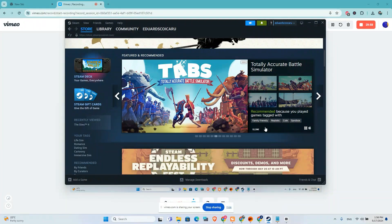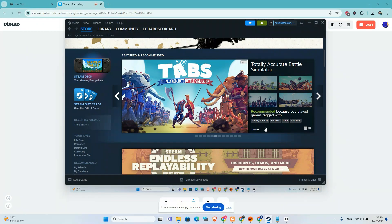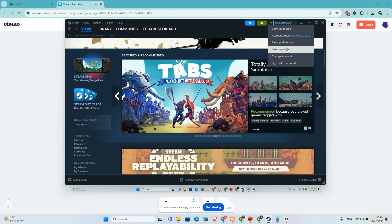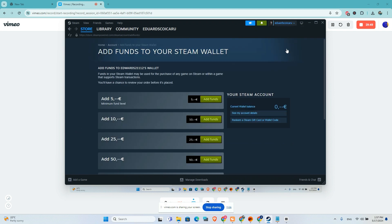In this video I will show you how to add funds to your Steam wallet without a credit card. I will go to my profile, click on view my wallet, and right now I have 0 euros here.